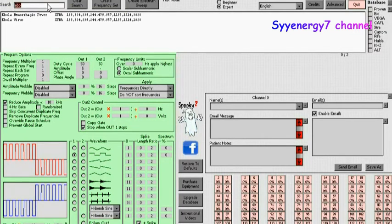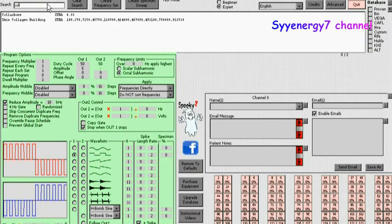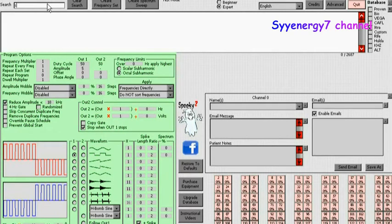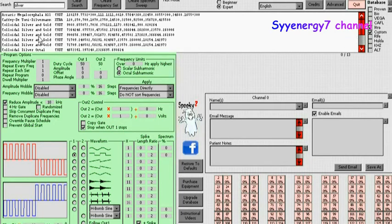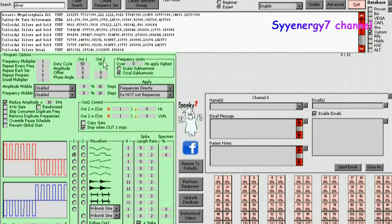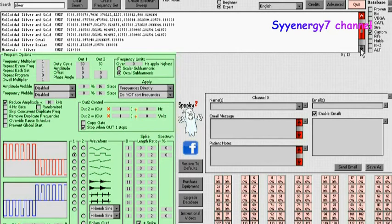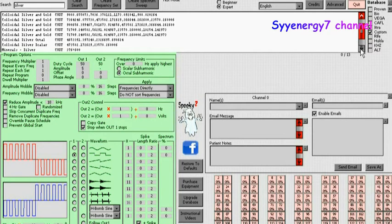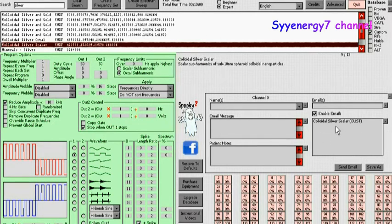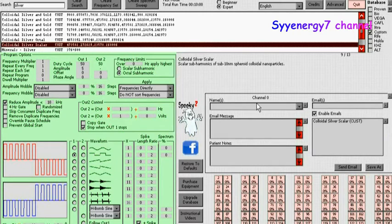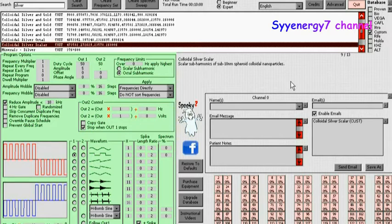They also have colloidal silver frequencies, believe it or not, they have colloidal silver. Let's search silver. We have colloidal silver and gold, colloidal silver, colloidal silver octal, they got it all in here. I don't know how strong that is going to be, but supposedly those frequencies go to every single DNA in your body if you set it by remote. So you could set colloidal silver scalar here.